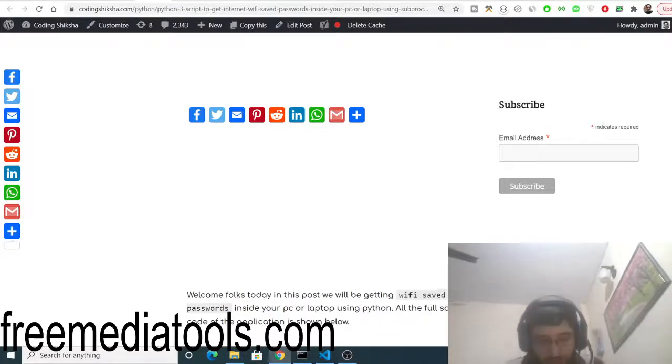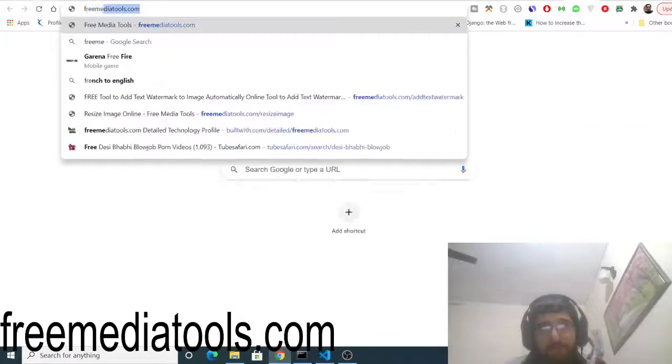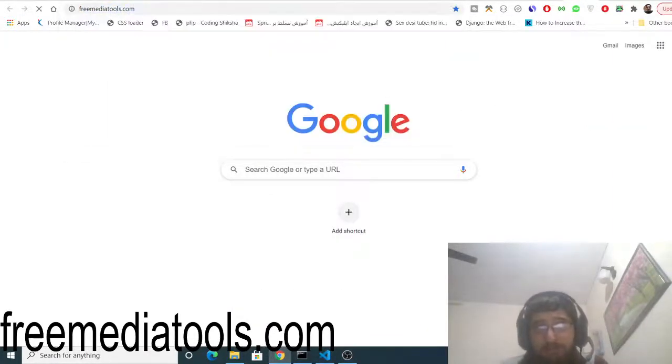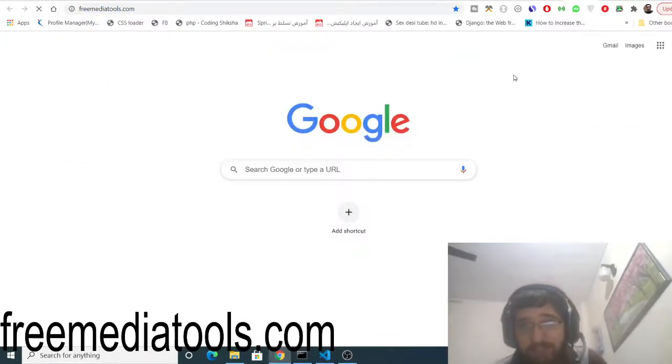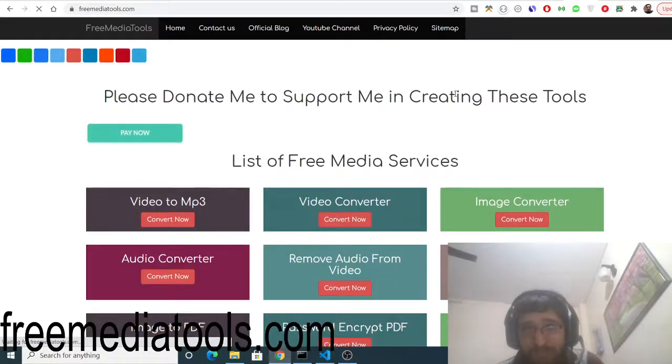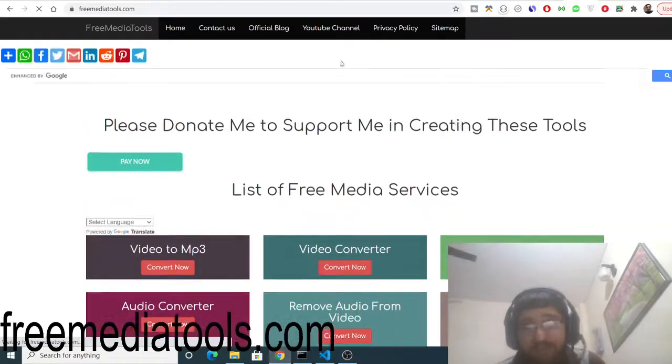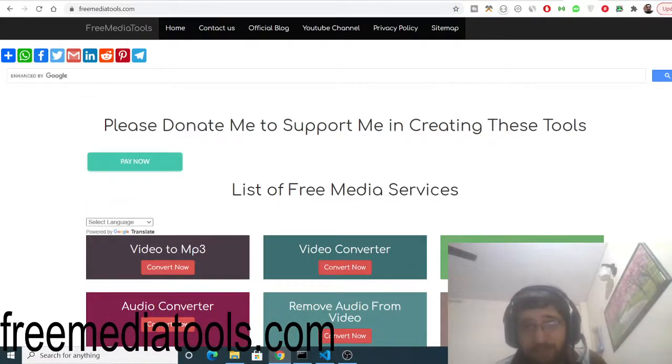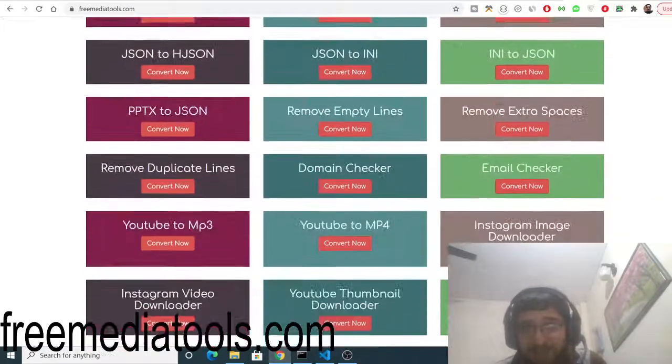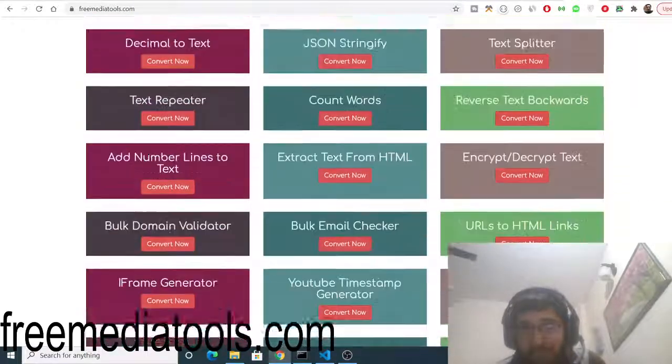And do check my website which is freemediatools.com. This is a tool-based website that I developed in Node.js and Express and it is hosted live on freemediatools.com. This is a VPS server. The link will be there inside video description.